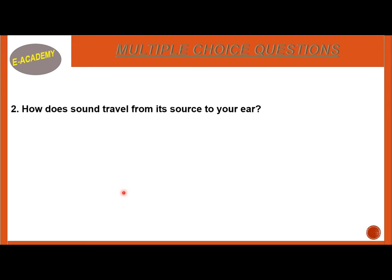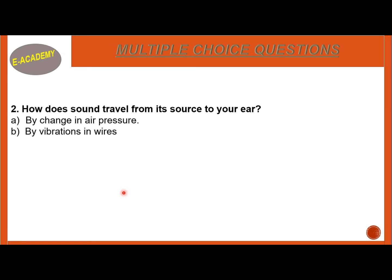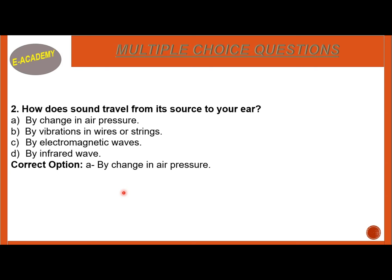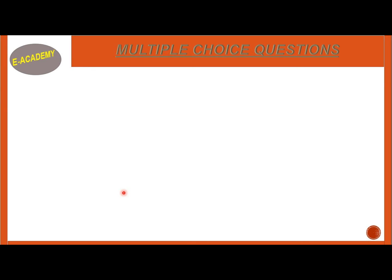Number 2: How does sound travel from its source to your ear? By changing air pressure, by vibration in wires or strings, by electromagnetic waves, or by infrared waves. The correct option is A — by changing air pressure. Air pressure changes from the source to reach our ear.